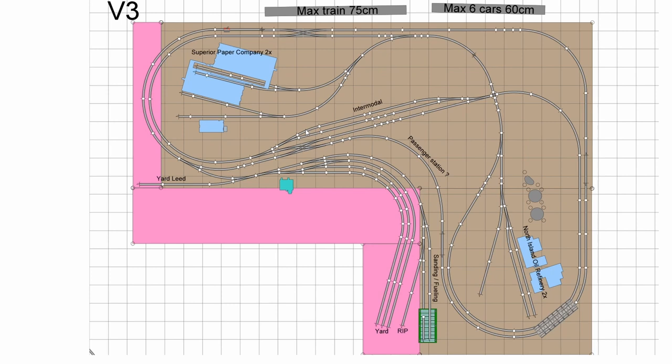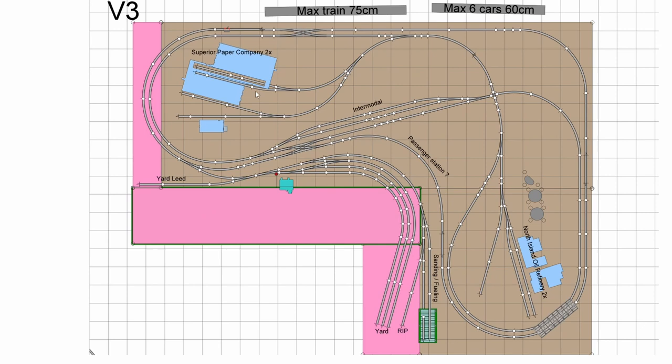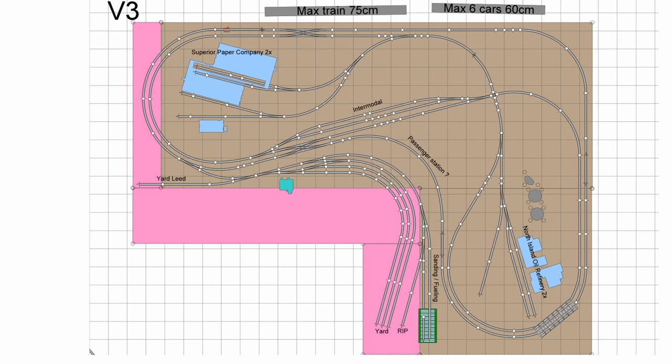It's the same double loop. On the outer loop we have the yard, and on the inner loop we have the industries - that gives you a reason to go from one loop to the other. There are three yard tracks plus a fourth that goes around into the fueling and sanding station, small terminal, and rip track. I chose this arrangement so the pink space gets cut out, keeping your reach depth into the layout manageable.